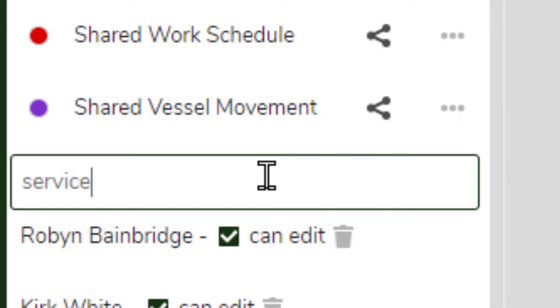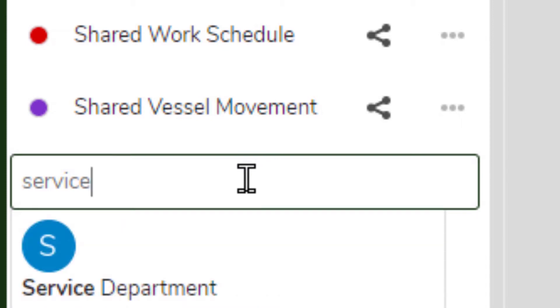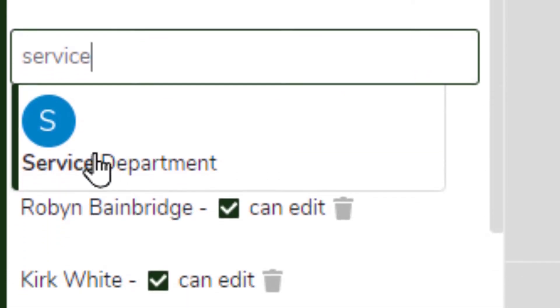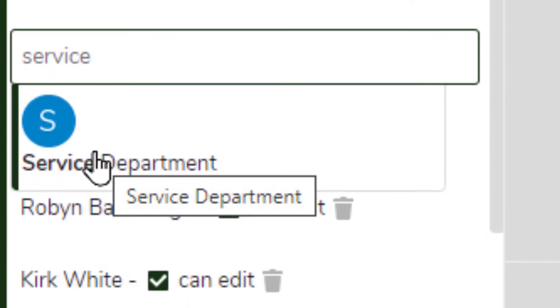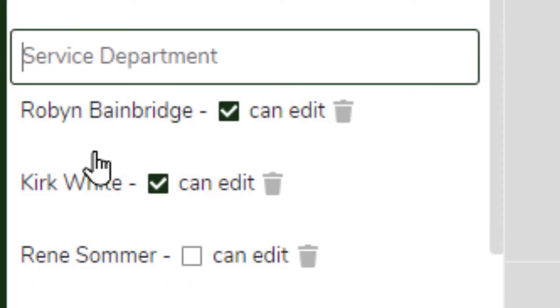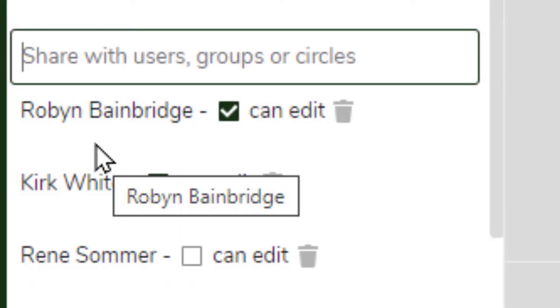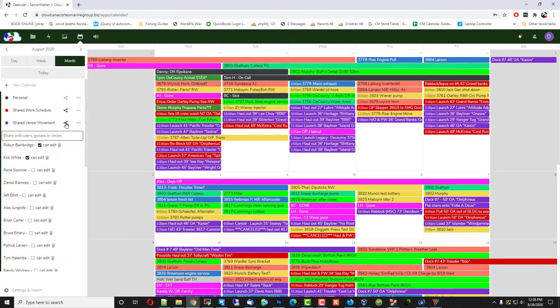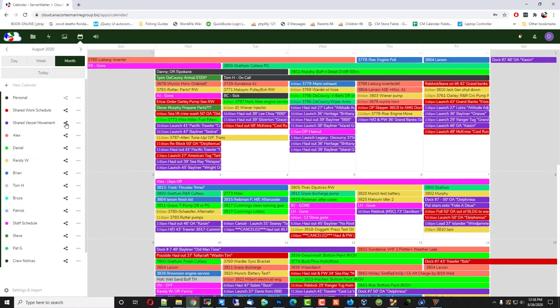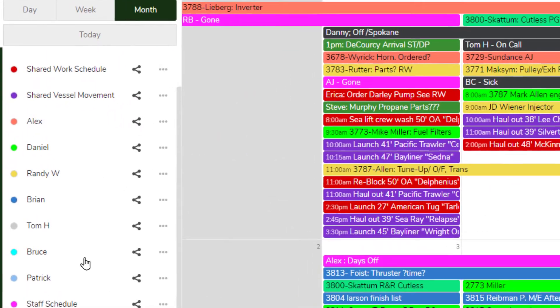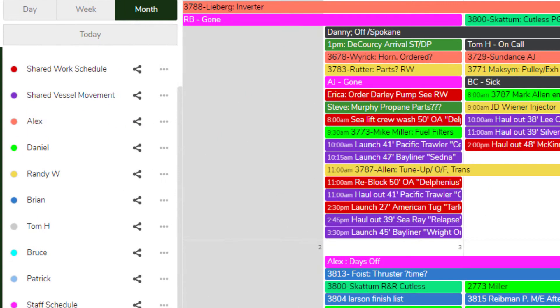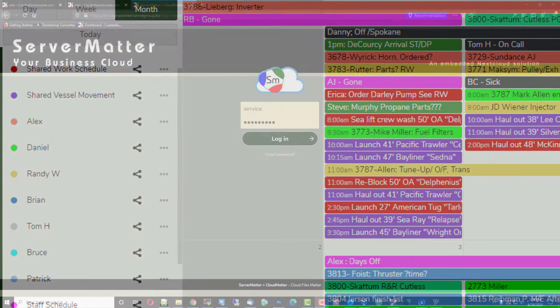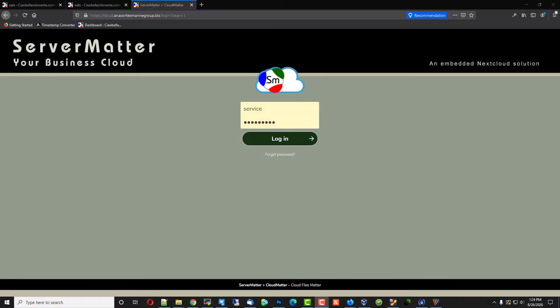You notice it takes the calendar a few seconds to query the server, find the credentials, and bring it forward. Once that's done, all you got to do is shrink it back up and go to any other calendar that you would like this person or department to have access to.